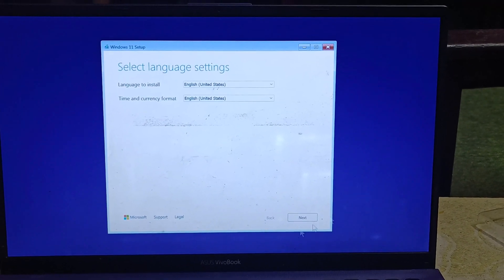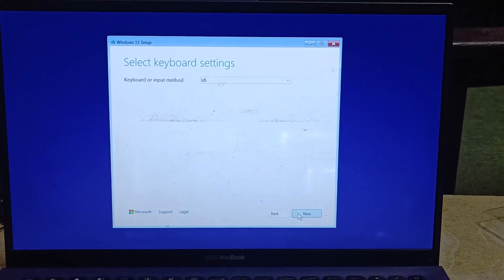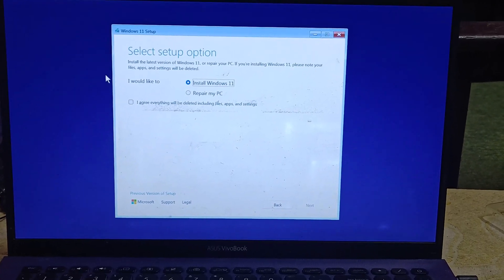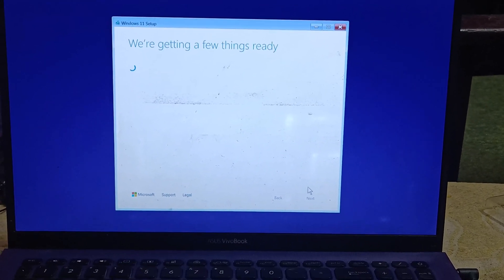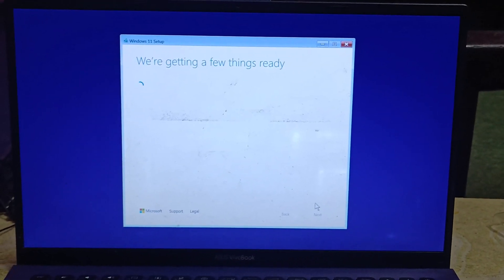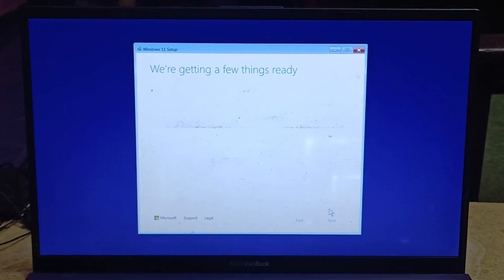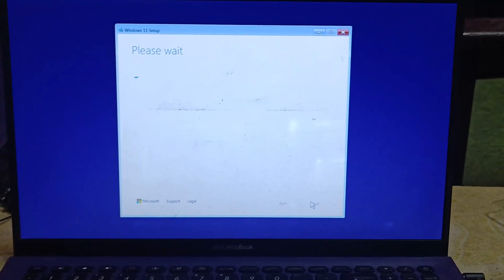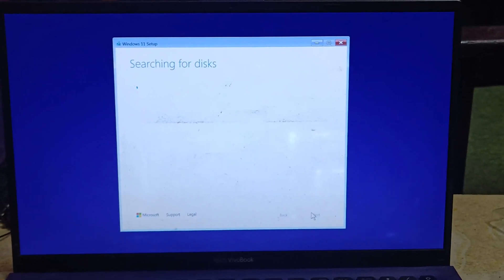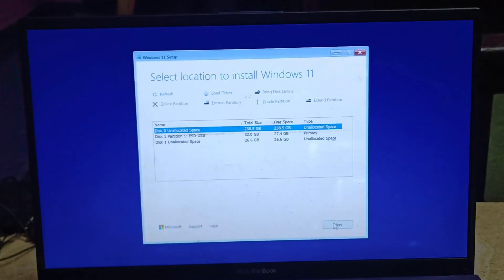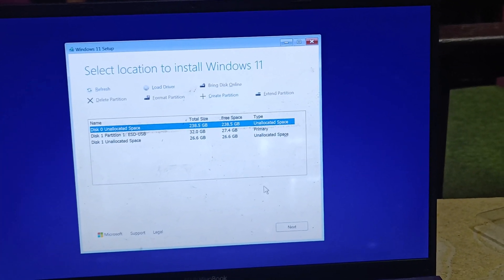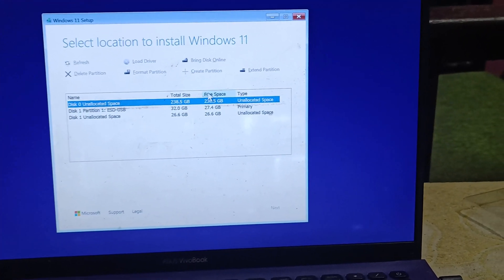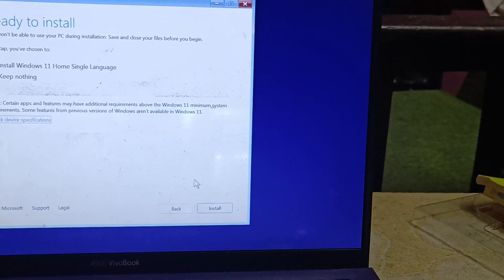Click Next, then install Windows 11, and click Next again. Wait for a while as the setup searches for the disk. Select the disk where you want to install the OS and click Install. The installation will begin.